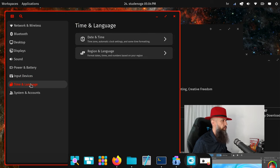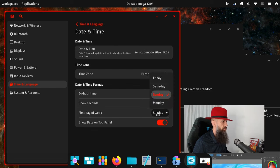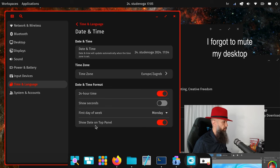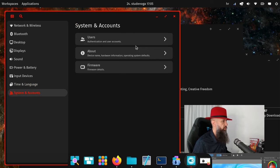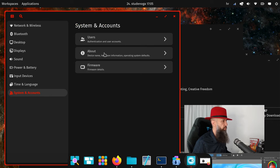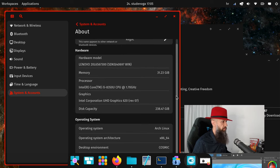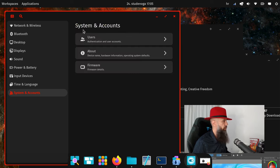Time and language. Date and time, 24 hours time of course. Seconds are not needed. First day of the week is of course Monday. I don't know who made it so Sunday is the first one, that sounds silly. Show date on top panel, that is fine. System accounts, users, not sure what this is supposed to be about. A bit of hardware information, architecture firmware details, this is not yet implemented.